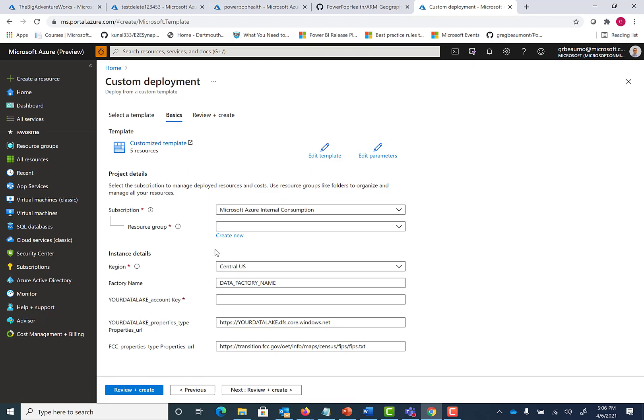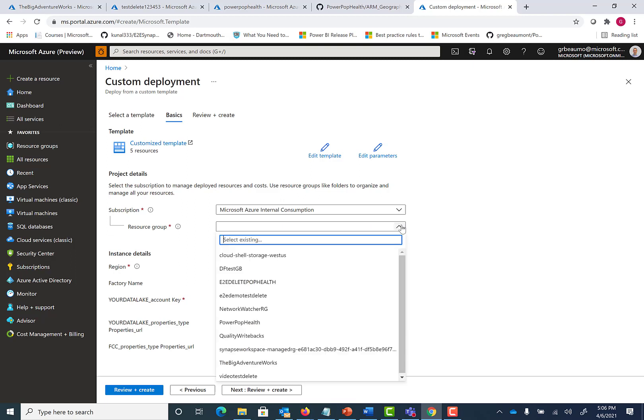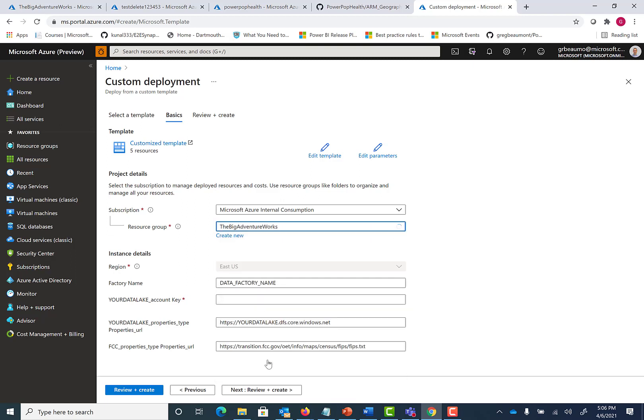Secondly, you'll choose the resource group. In this case, it will be the Big Adventure Works.